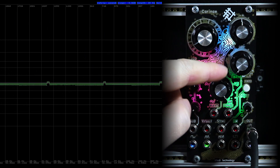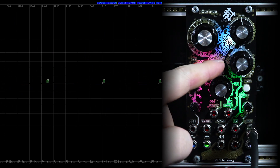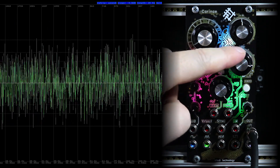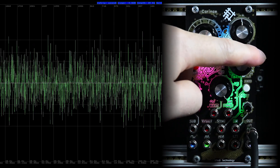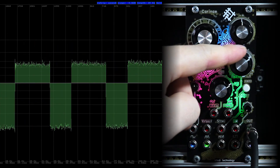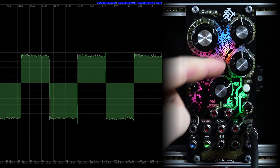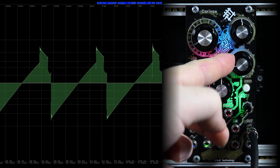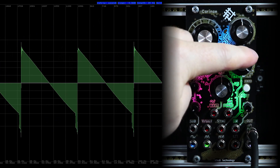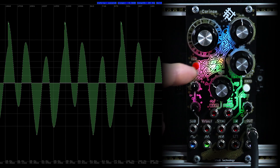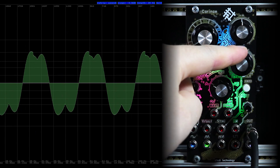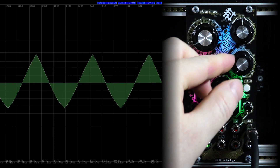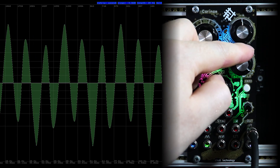But now we do not hear the noise, and here the second knob will help us. For noise it's a filter control. For sub it is a smooth change of a horizon sound to a final sound. For triangle it's a wave folding, and for sine it's a sine formation and wave folding.